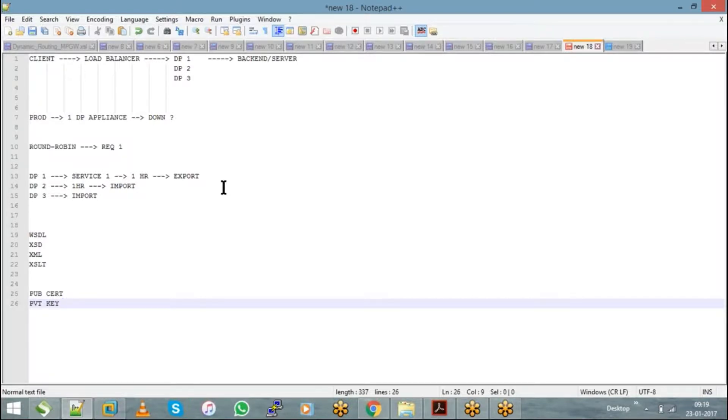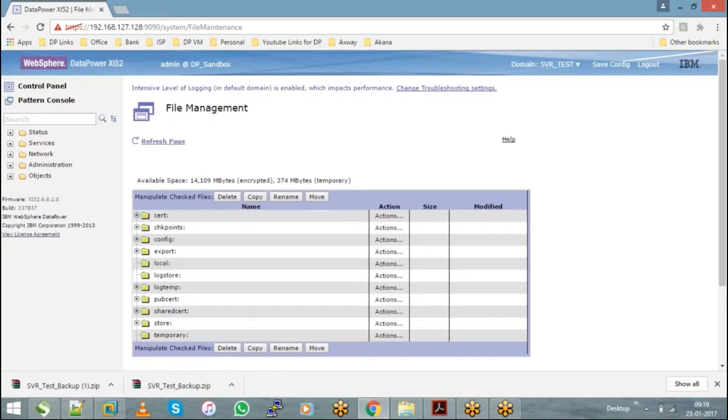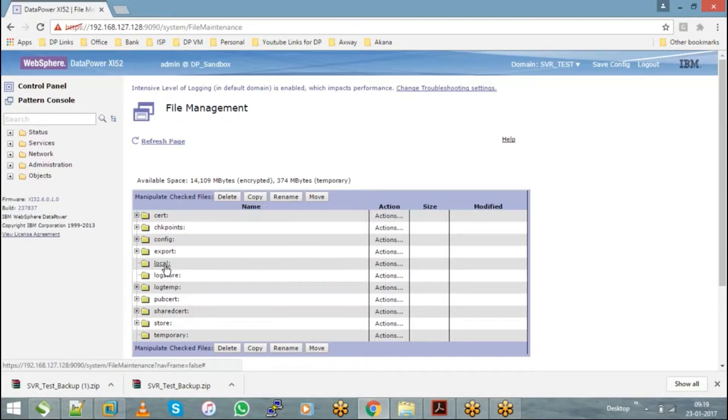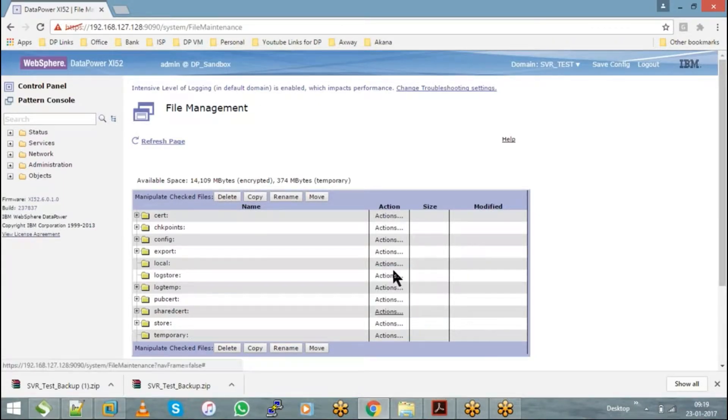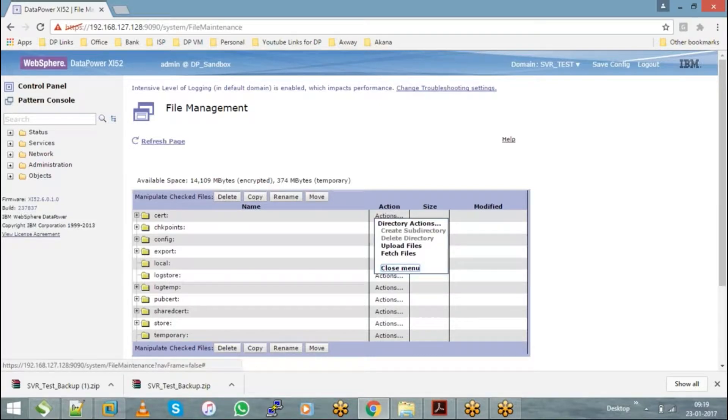The best option in your local directory is you can create a subdirectory within that. Inside your local, if you go to actions you can choose create subdirectory. But when you look into your serve directory, you don't have that option of creating a subdirectory.